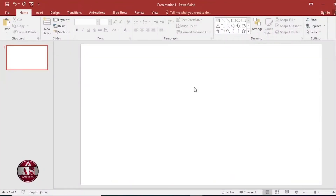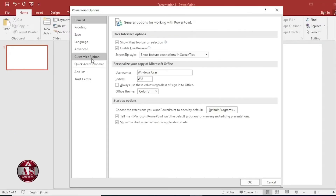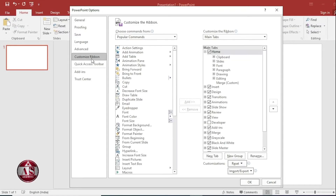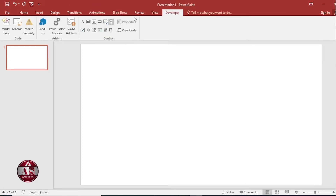First thing we have to enable the Developer option because in our PowerPoint the Developer option is not visible. So for that, go to File, click on Options, Customize Ribbon, click on Developer and click on OK. Click on the Developer option. So here the Developer option tab gets enabled for us.